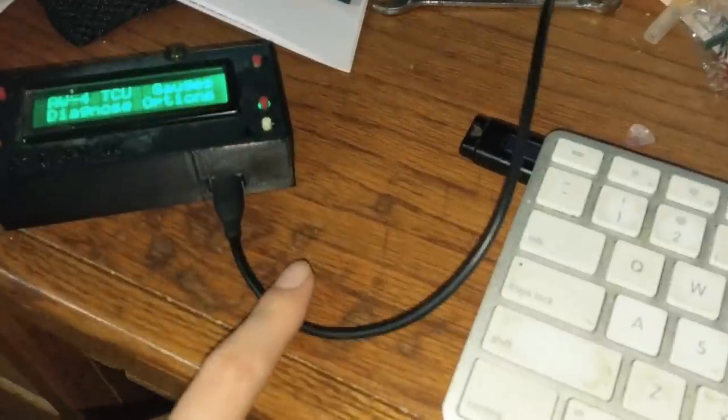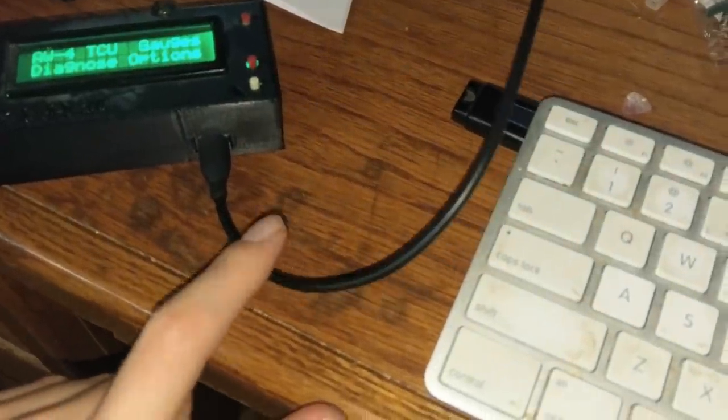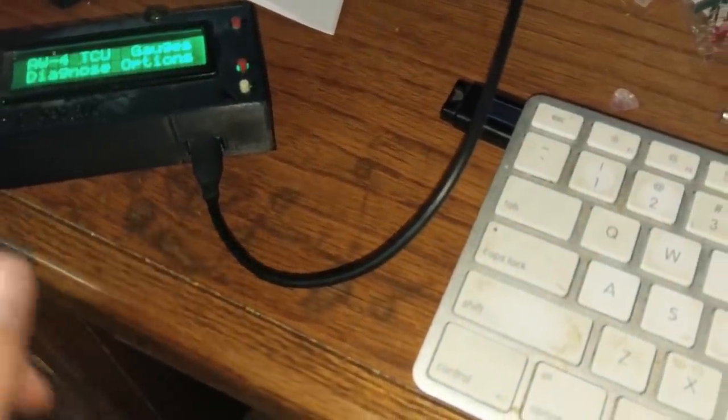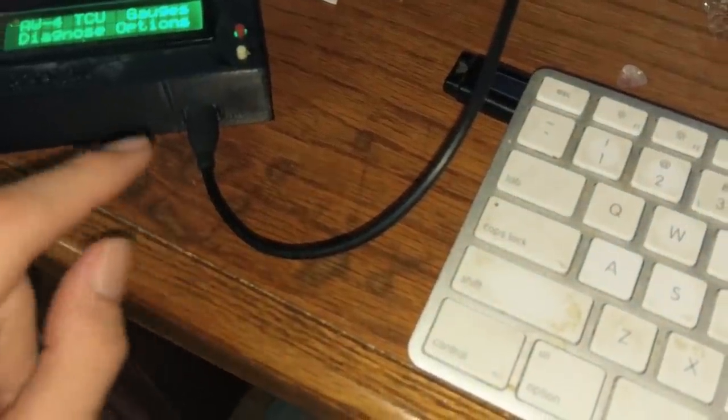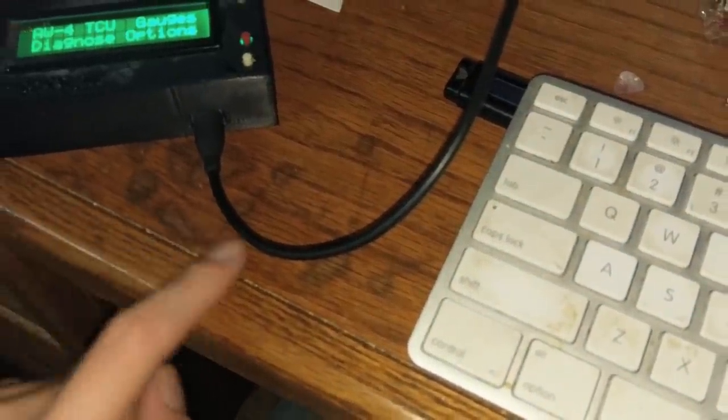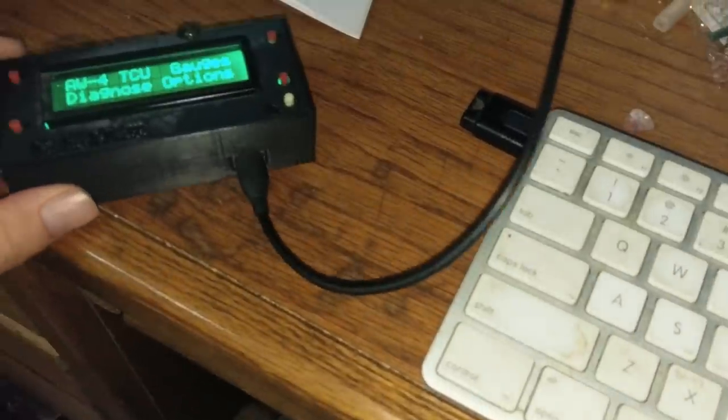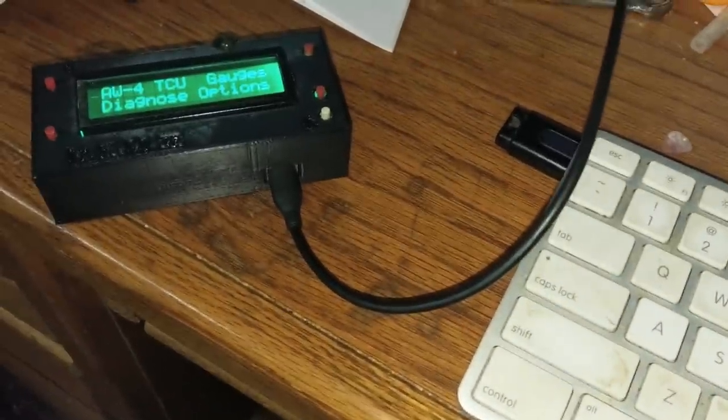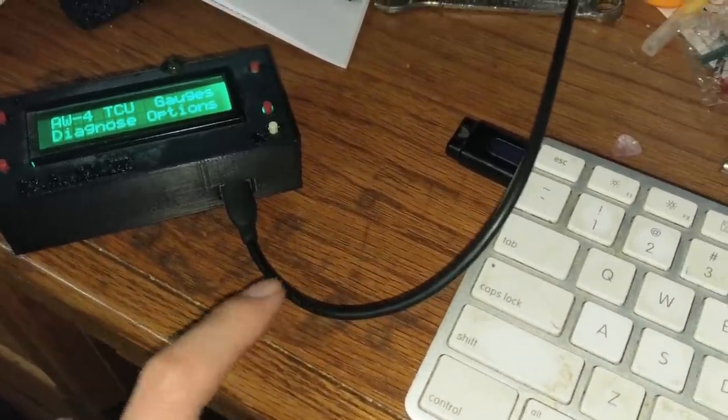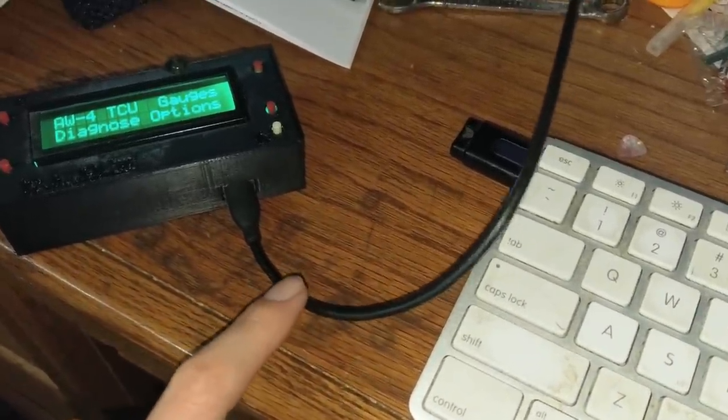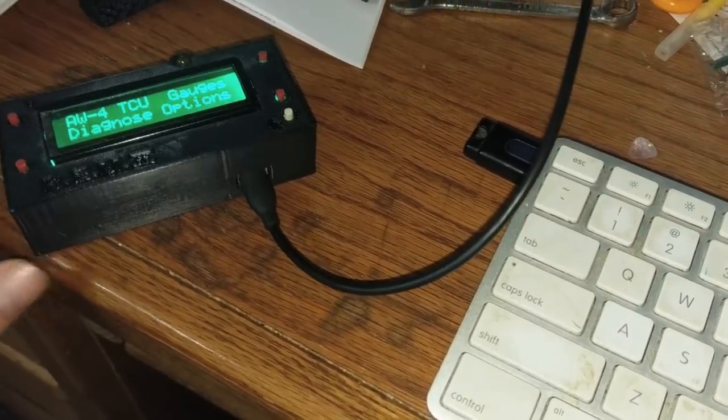Make sure that this USB cable is meant for data. You should be able to plug a phone into it or something and actually transfer stuff, because there are some cables that are charge only and you can't send data. Make sure you get a USB micro B cable that is good for data.